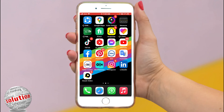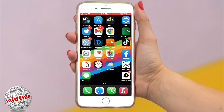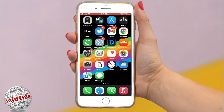With the extra home screen pages hidden, you can go from the first page of the home screen to the App Library and back.